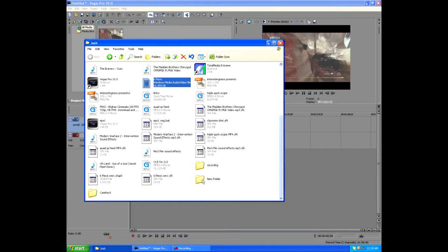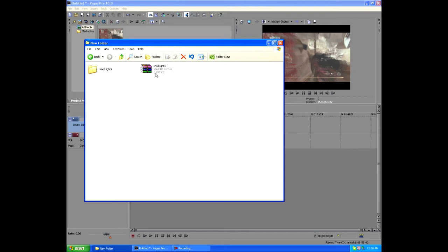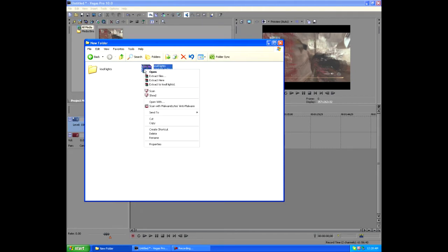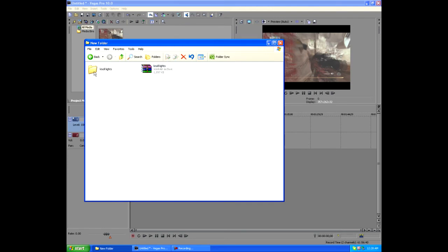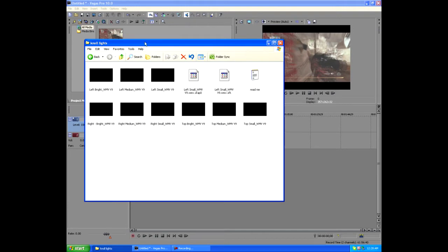All you want to do is go in the description and download the no lights that I created for you. Once you've downloaded it, it'll be a file like this. Just right-click on it and click 'extract here.' It'll make a folder like this. Just click on it and it has all these different no lights in it. You just pick one—there's left, medium, whatever you want.